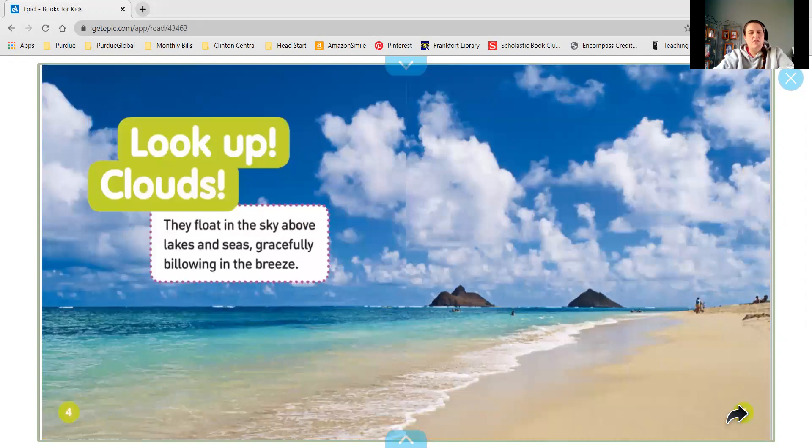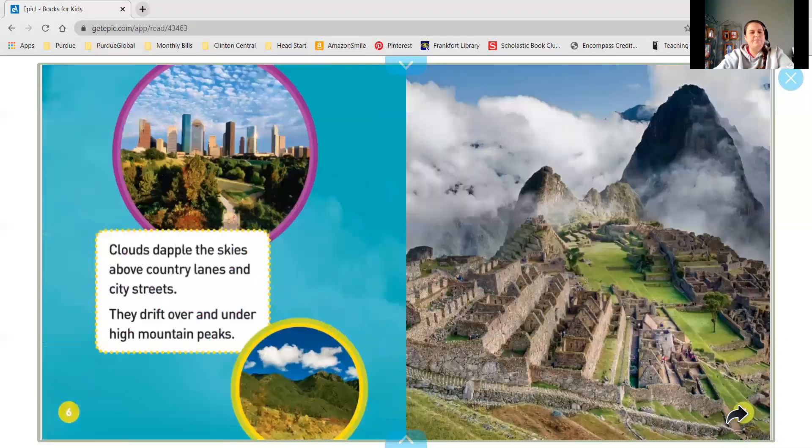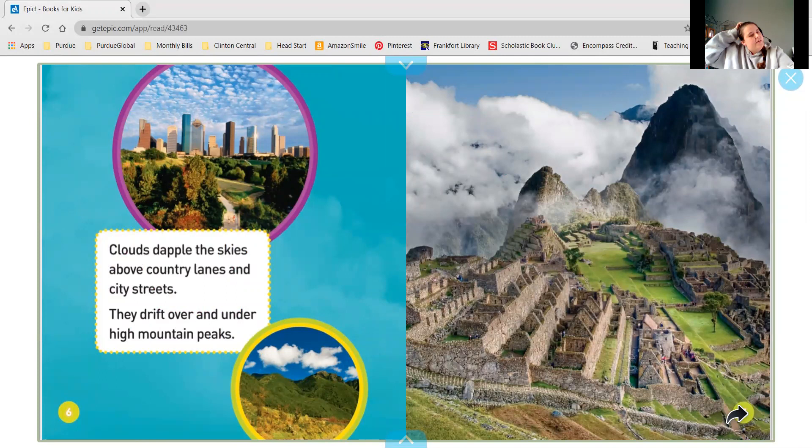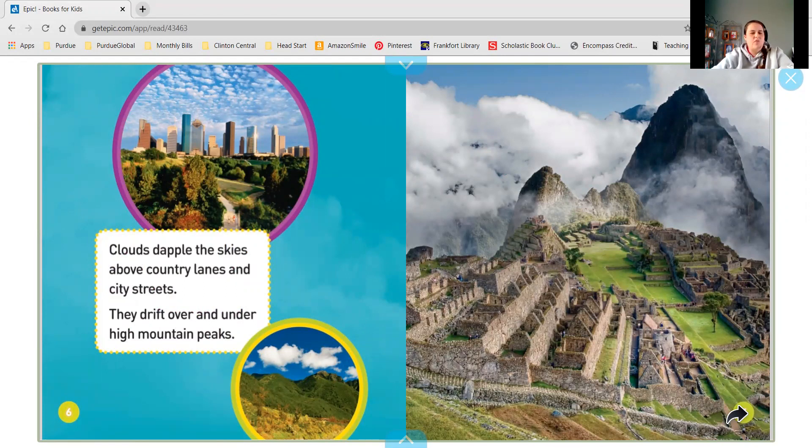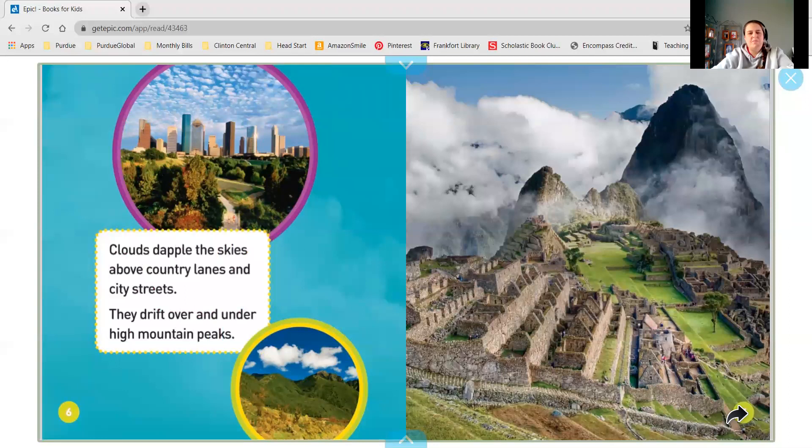Look up. What do you see? Clouds! They float in the sky above lakes and seas, gracefully billowing in the breeze. Clouds dapple the skies above country lanes and city streets. They drift over and under high mountain peaks.